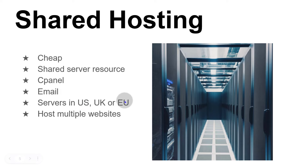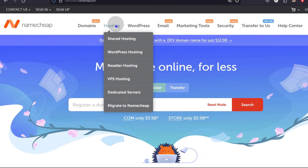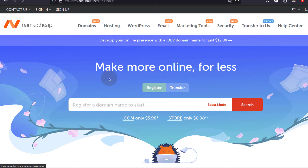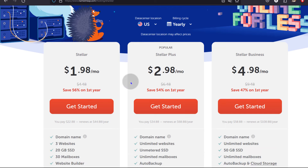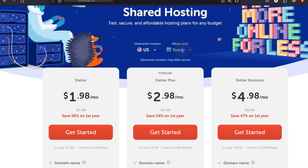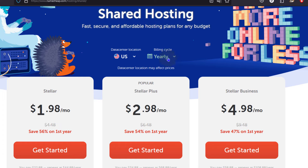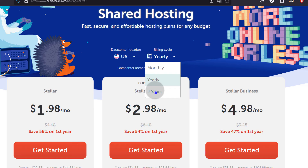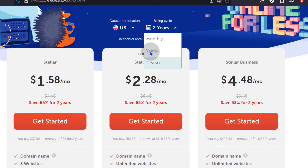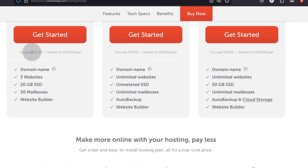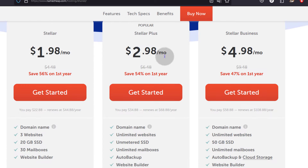If you choose US or EU there's no extra charge. If you choose UK there's a one dollar a month extra charge, and you can host multiple websites depending on the plan that you choose. For shared hosting pricing, it's very affordable — pretty cheap. If your billing cycle is yearly, you'll pay a certain amount per month. If it's two years, that rate is lower but you pay in advance. For the yearly plan you'll pay $22, $34, or $58 depending on the tier.